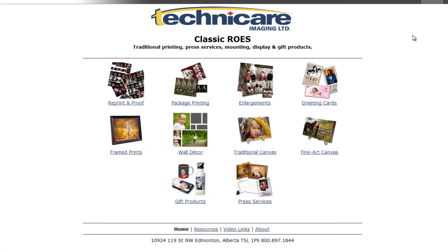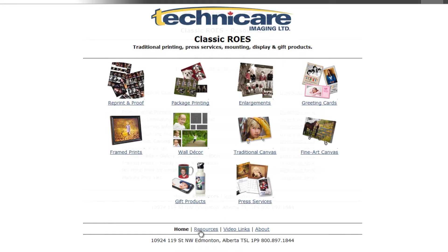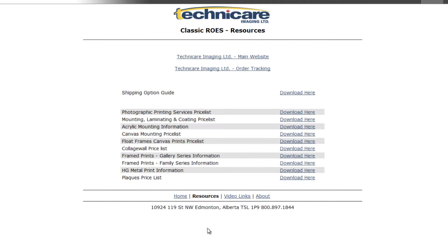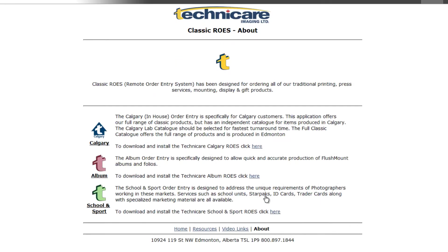The start page contains links to the most popular catalogs contained within each application. Simply click on any one of these to begin ordering. Additional information can be found on the bottom, such as resources including price lists and mounting information, tutorial videos and some information about the Classic Rose Client.